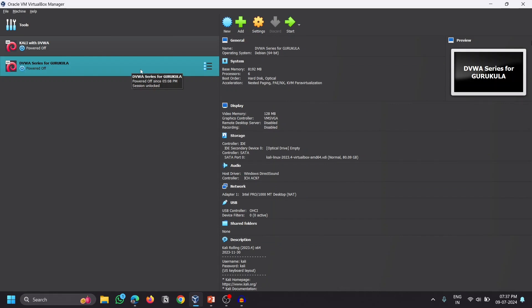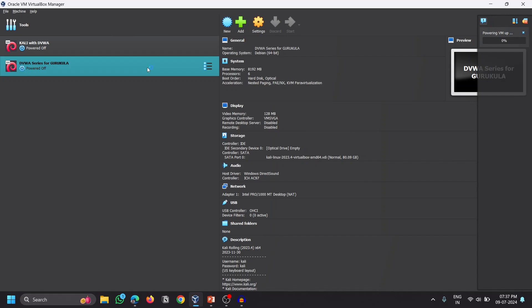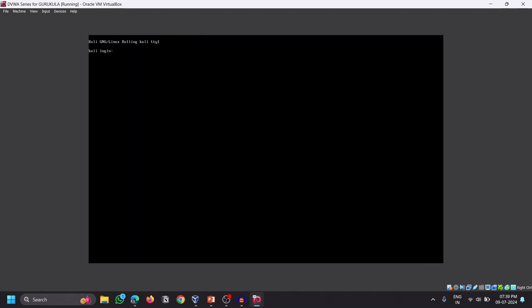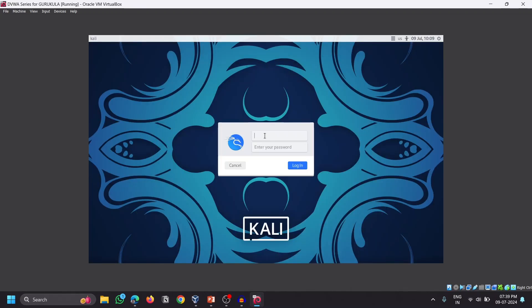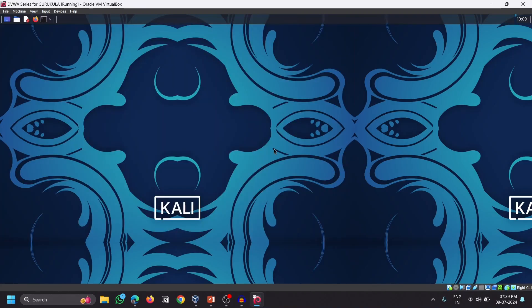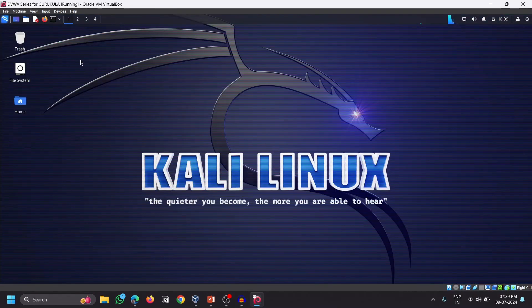Once all configurations are ready, double-click on the Kali Linux VM to start it and wait until it boots up. Once booted, the default login username is kali and the password is also kali. Just hit Enter and that will give you the Kali Linux interface.